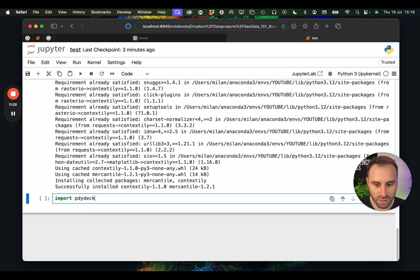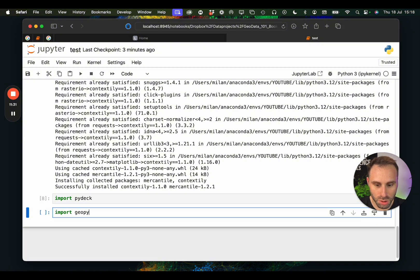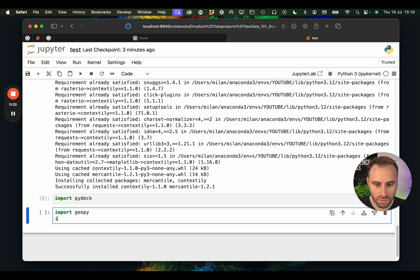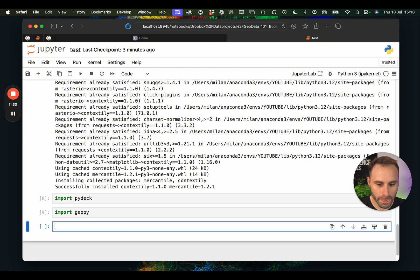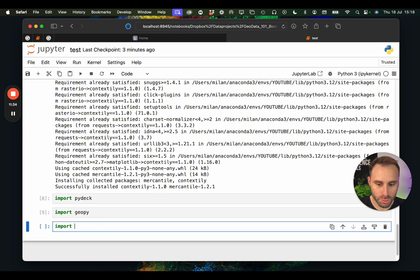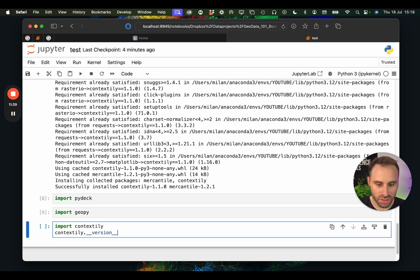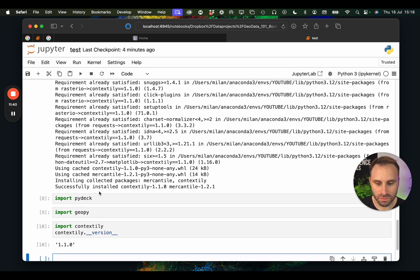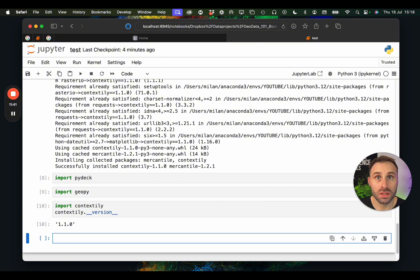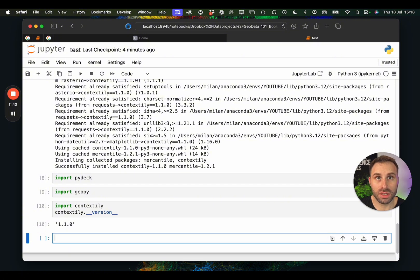Import PyProj. Import Geopy. Import contextily. And get the version of it. So this way we can install whatever library we want.